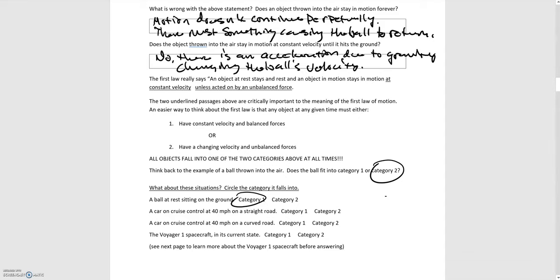A car on cruise control at 40 miles per hour on a straight road. There must be forces acting to keep this car going at 40 miles an hour. That means it's at a constant velocity and those forces must be balanced making that happen. So again, this is category one.